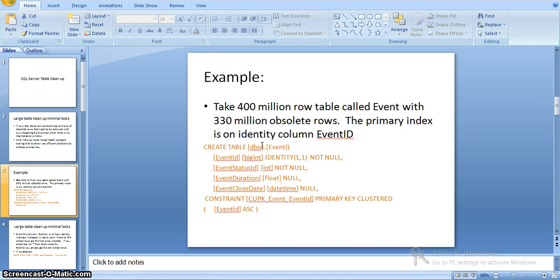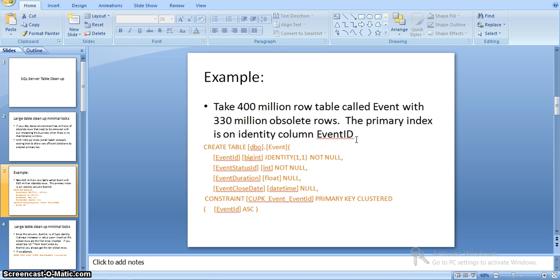Here, just assume there are 400 million records in a table with 330 million obsolete records. I am taking an example with an event table, with event ID as a primary key and other details: event status ID, duration, and close date. Event ID is a primary key and identity column. For each and every record, the ID will be auto-incremented by 1.